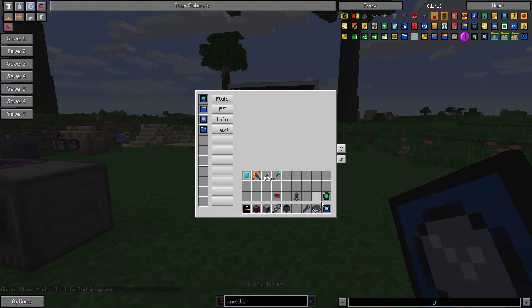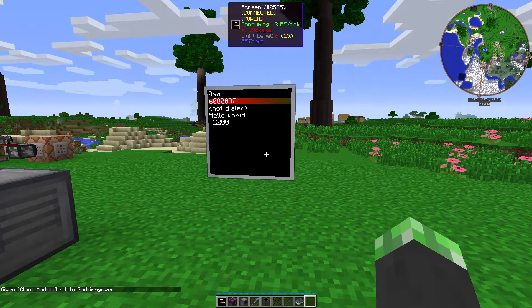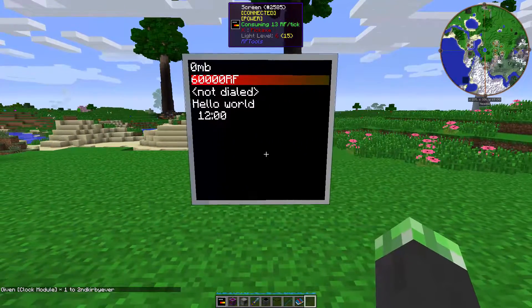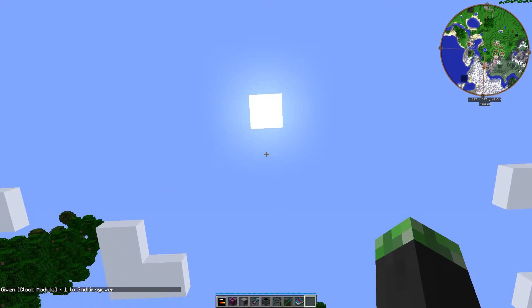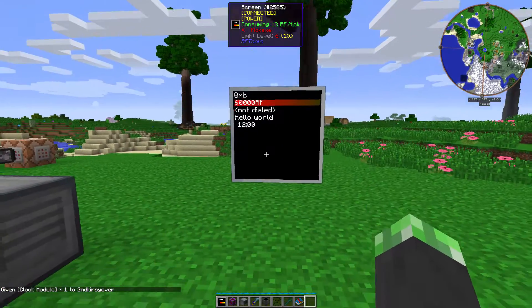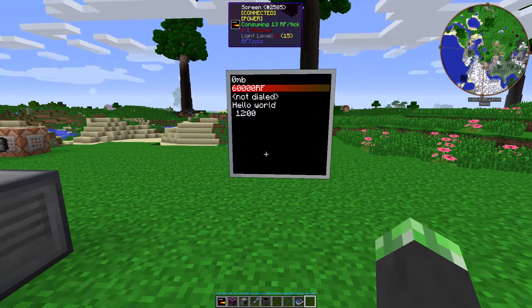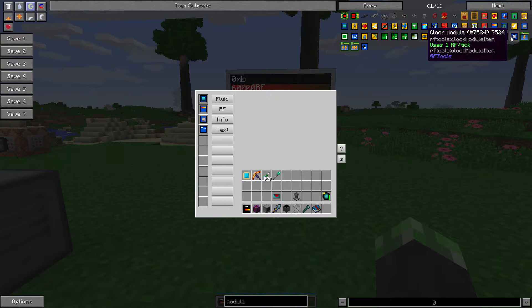The clock module allows you to see the current time in the world. So I have the time in the world permanently set to noon, so that way mobs don't spawn and it doesn't get dark during my tutorials. So I think that's fair.